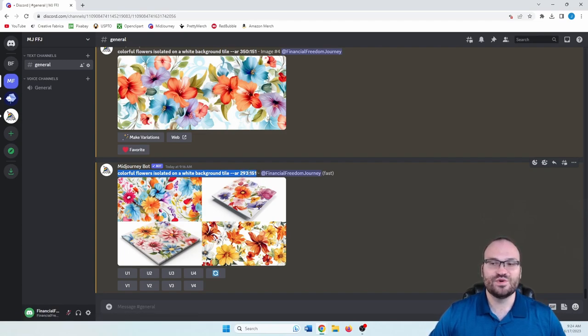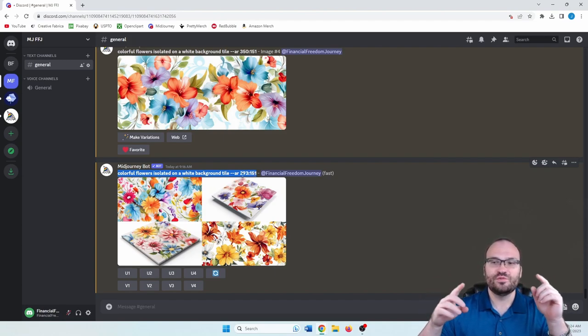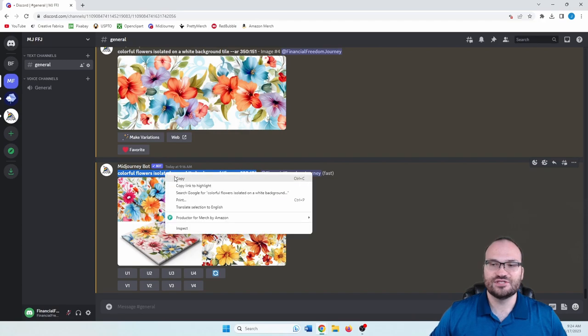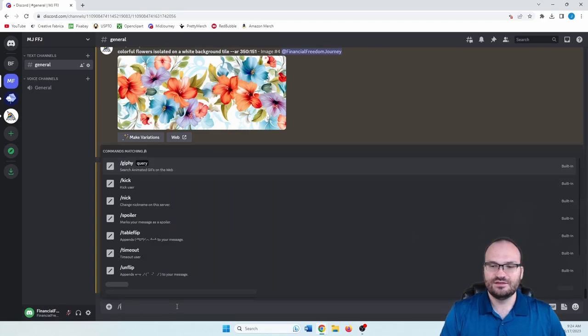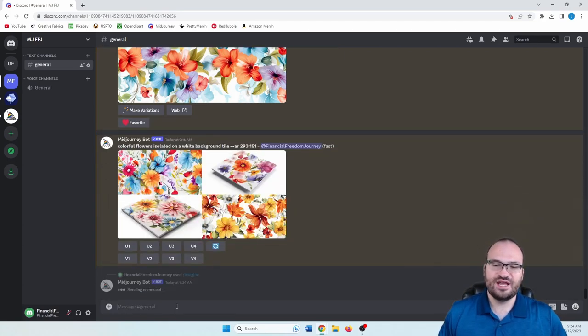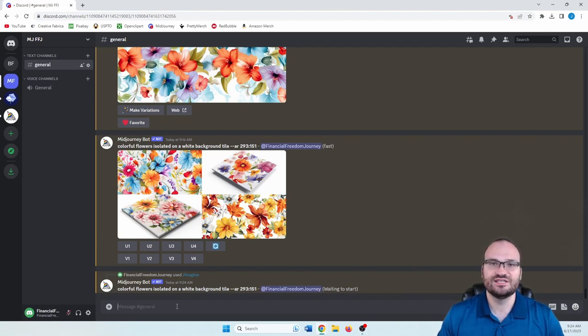So that is width by height. So 293 pixels wide, 151 pixels tall. So let's actually just go ahead, copy this. Imagine, and then we're going to do this again, and I'll show you exactly how I do this.